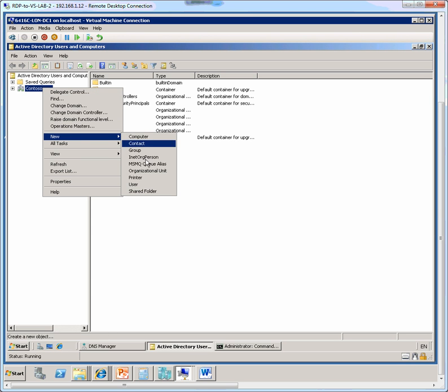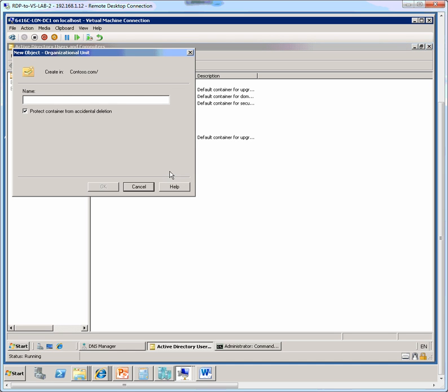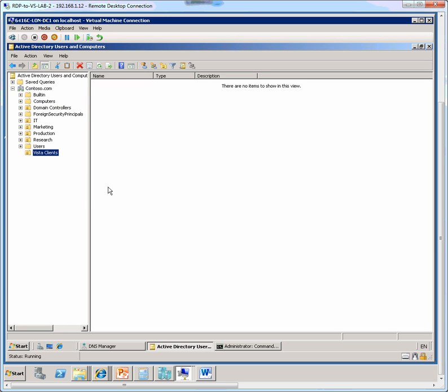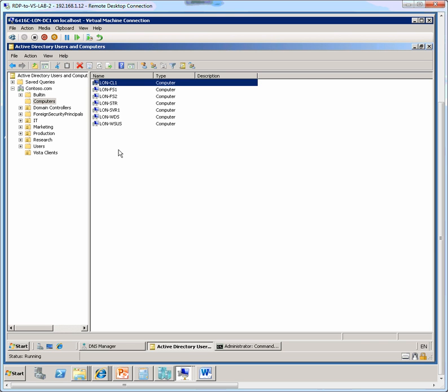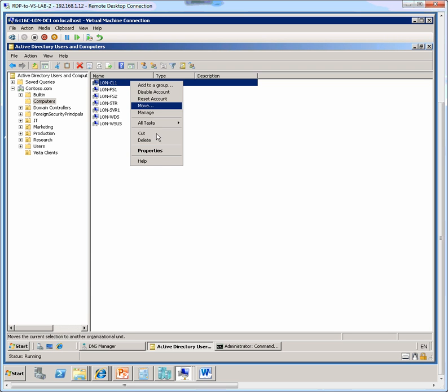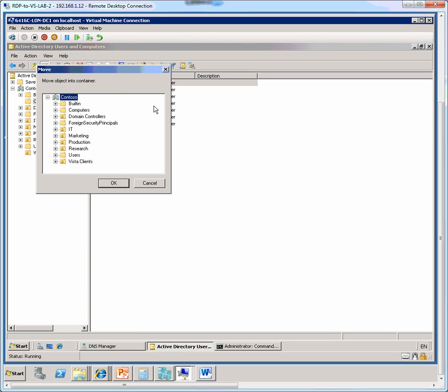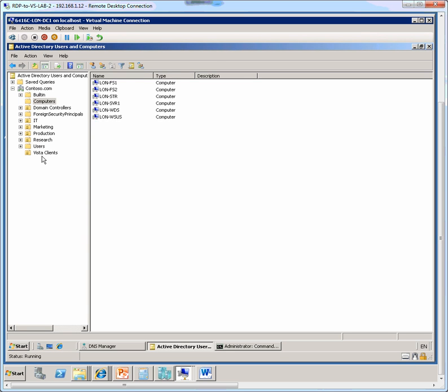We move an existing computer from the default computers container into the OU which we just created. So let's move the LUN-CL1 client, so we right click, choose move, and move it to the Vista clients OU. So now we see the computer object or the account in the Vista clients OU.